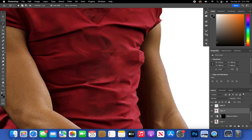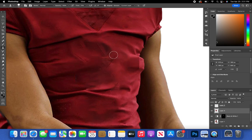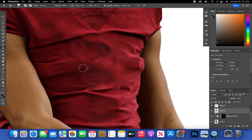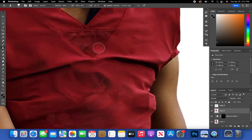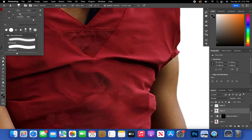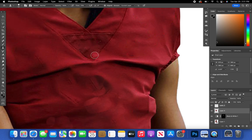If parts of the number are still visible on the jersey, go to the Clone Stamp Tool. Hold Option and click any part of the jersey texture you want to use as a source, then paint over the remaining marks. Use a smaller brush size for the NFL logo area to match that mesh texture and make it look good.